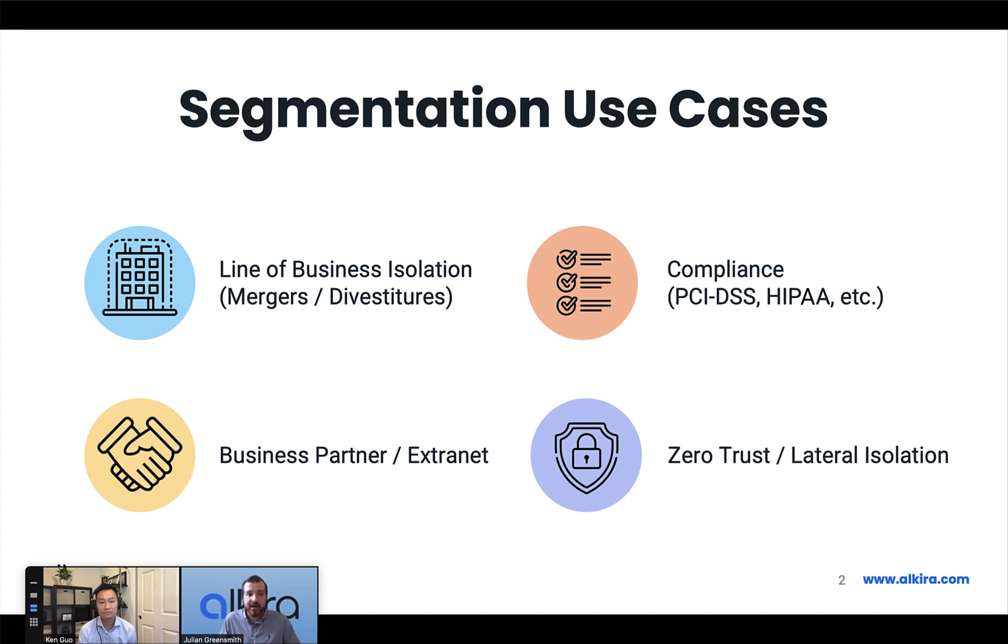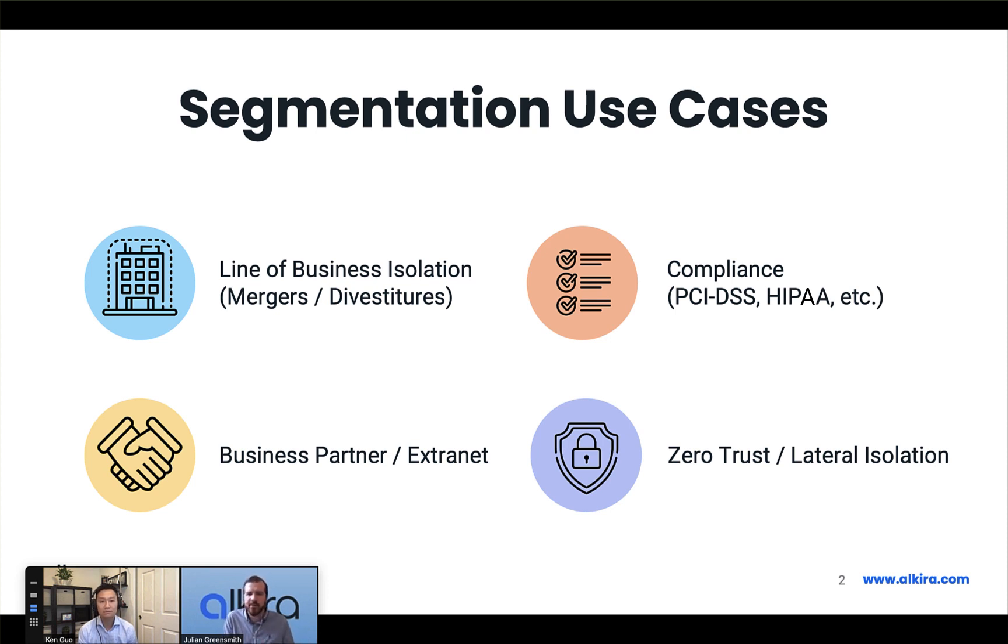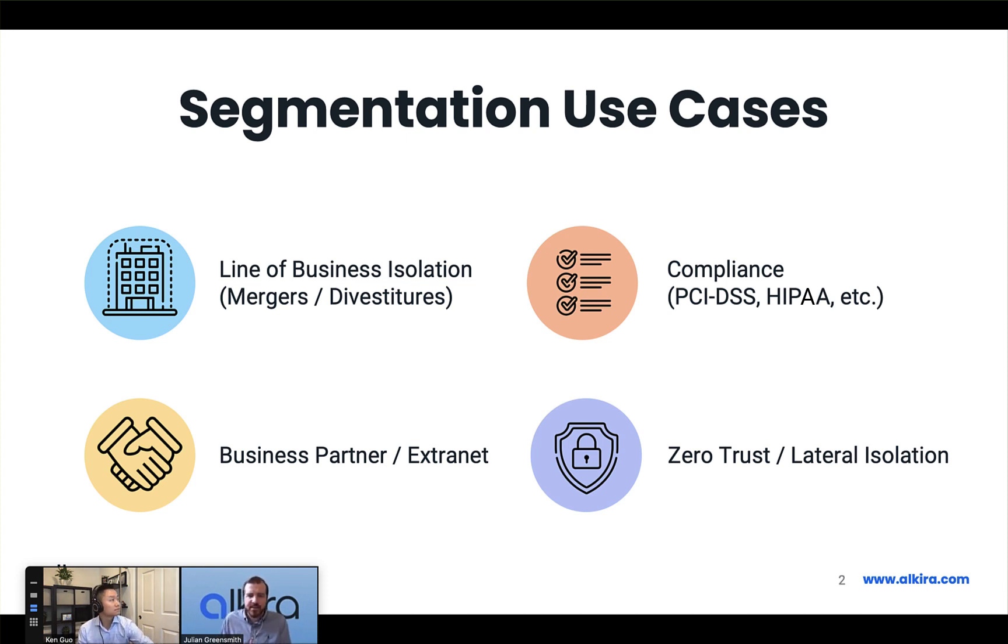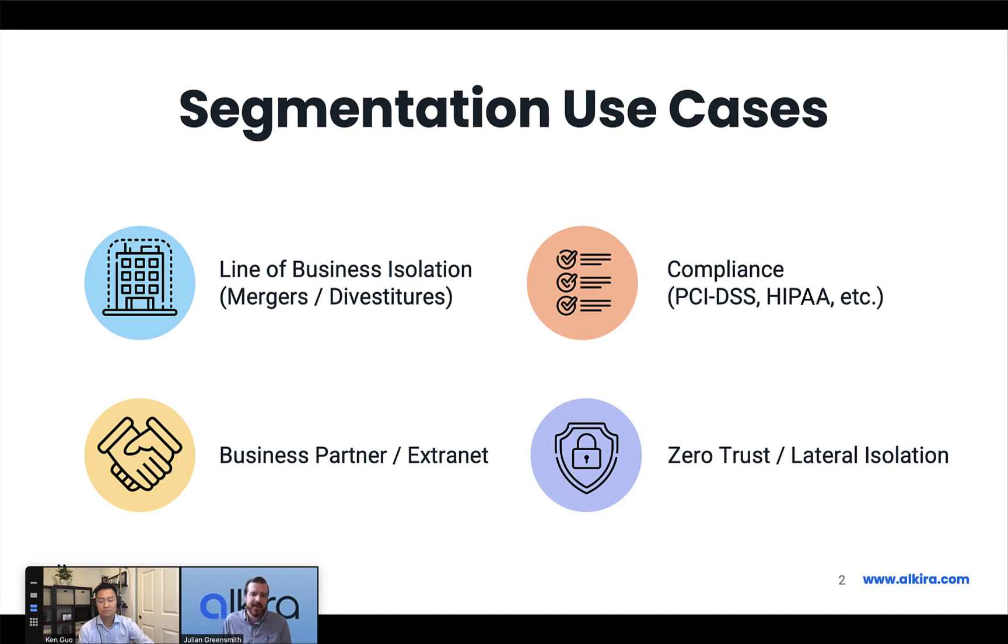The first one being line of business isolation. We have a lot of customers that want to keep their different business entities separated for various reasons to ease mergers and divestitures, or to keep P&L isolated. That's a very common scenario. The next most common is really on the compliance front. A lot of industries have different compliance requirements that they need to adhere to, and sometimes those compliance requirements dictate strict isolation of entities. Some common ones are things like PCI DSS for keeping payment card information separate, and HIPAA.